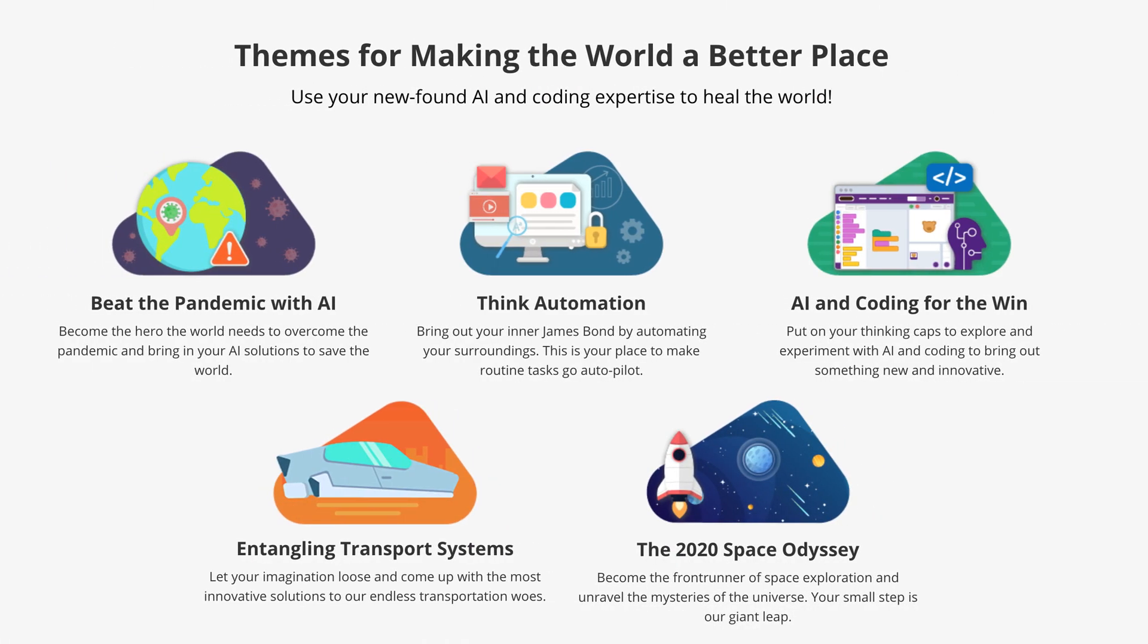This year, there are five themes to choose from: AI and Coding for the Win, Beat the Pandemic with AI, Entangling Transport Systems, The 2020 Space Odyssey, and Think Automation.